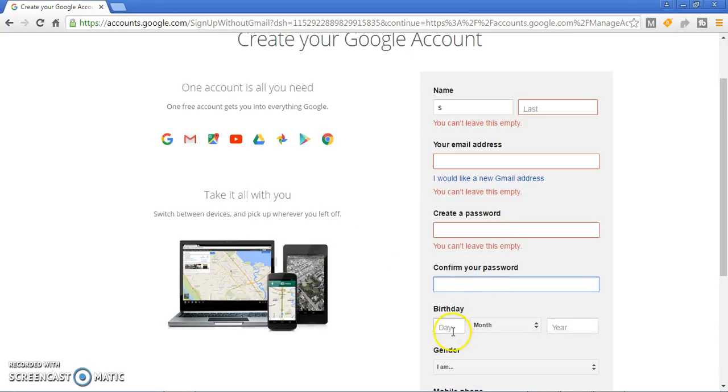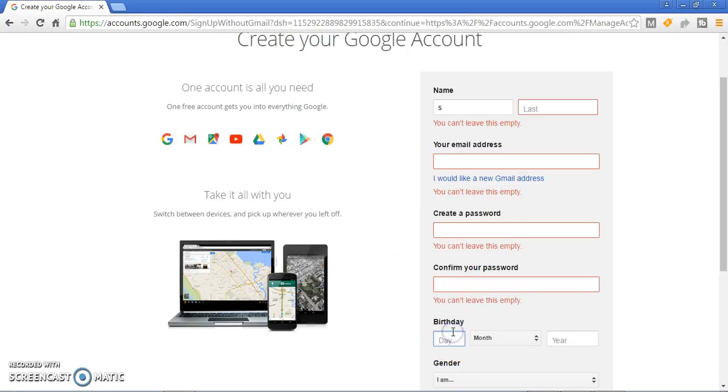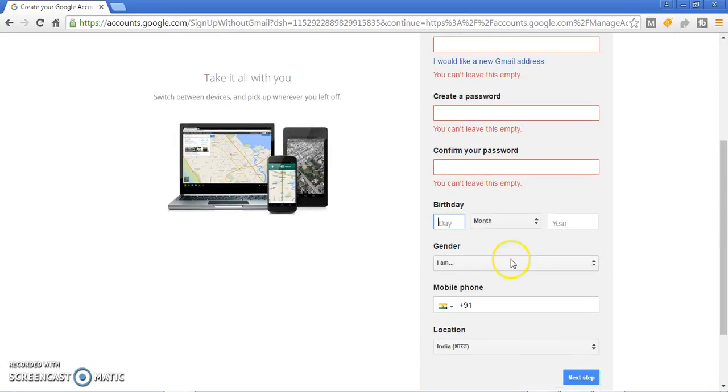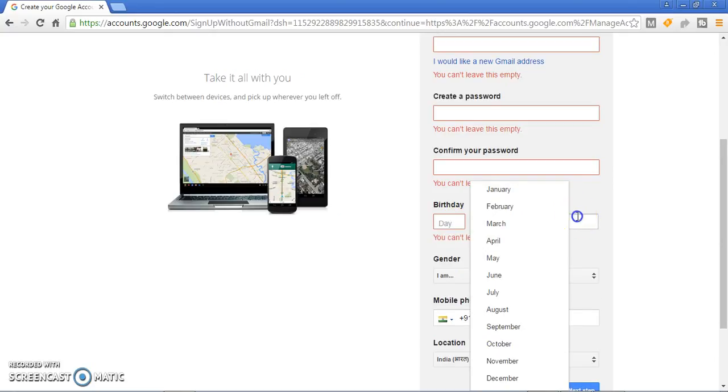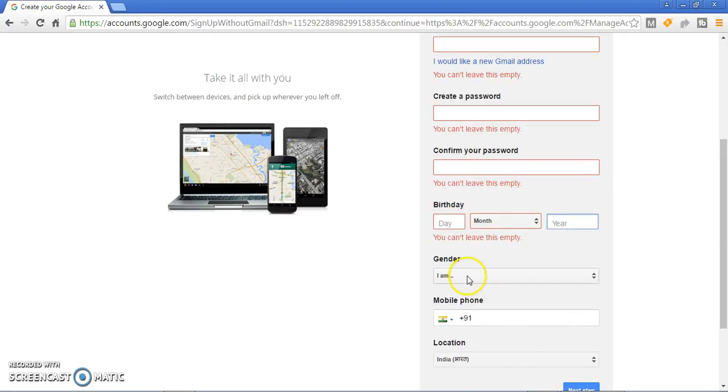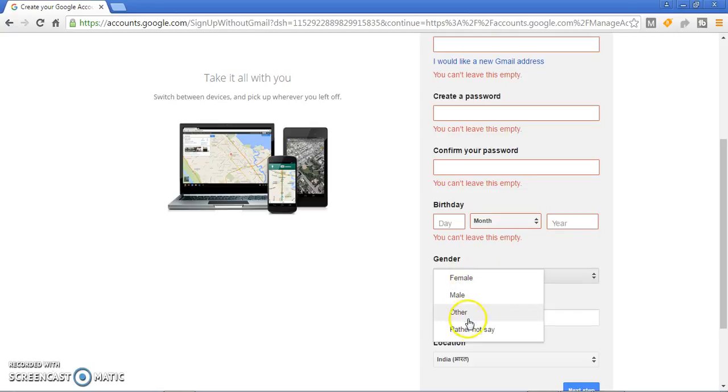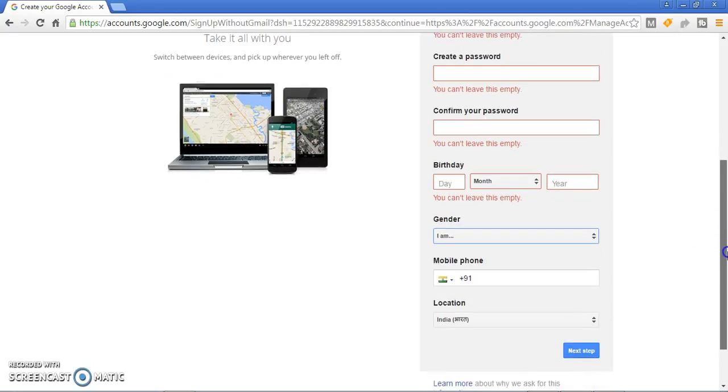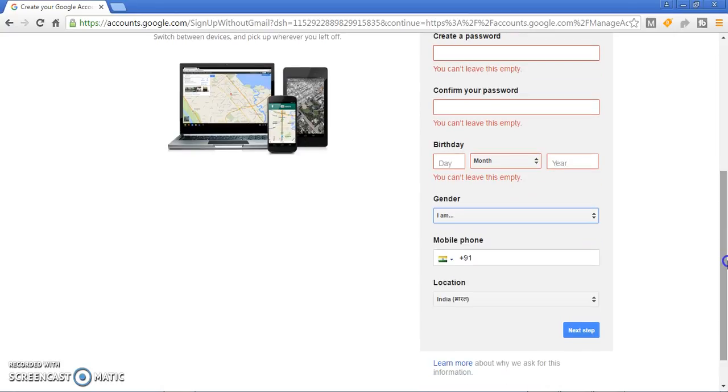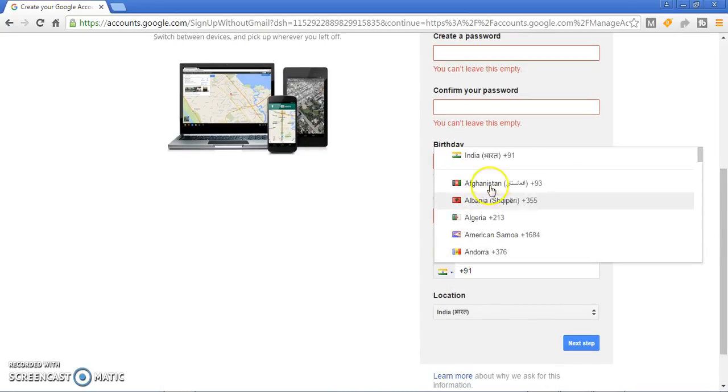Next, tell them your birth date, your month and year, and your gender - female, male, other, or rather not say if you don't want to tell. Then give your country.